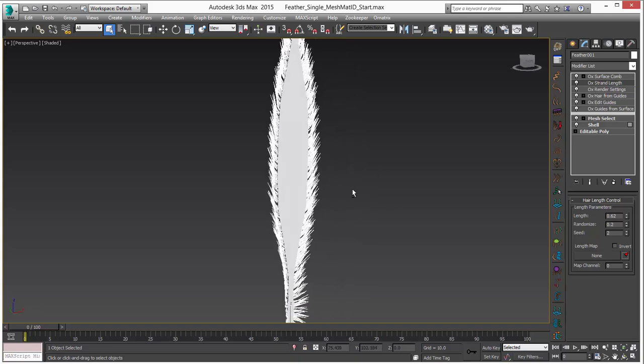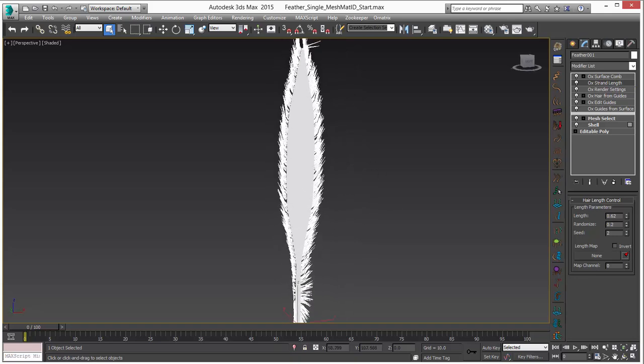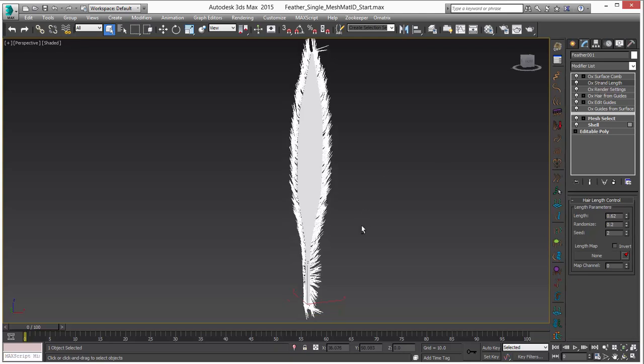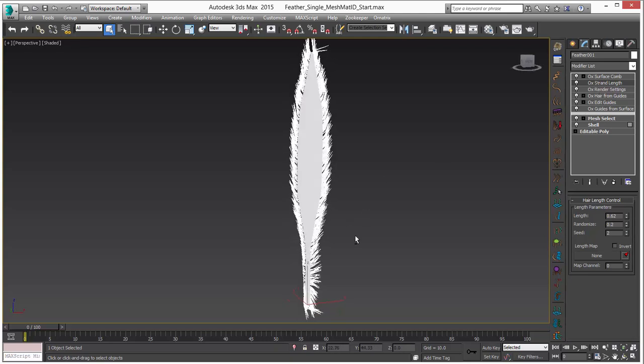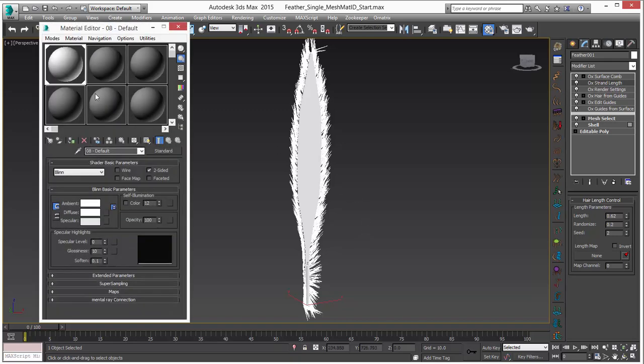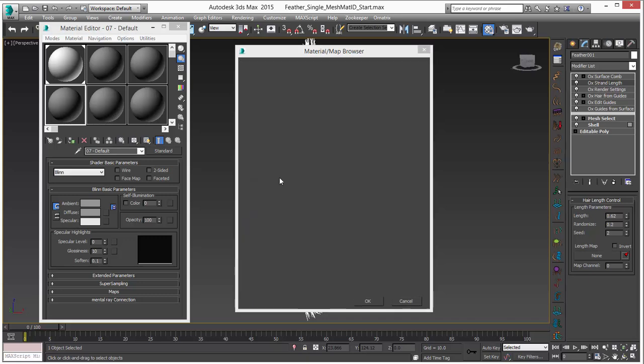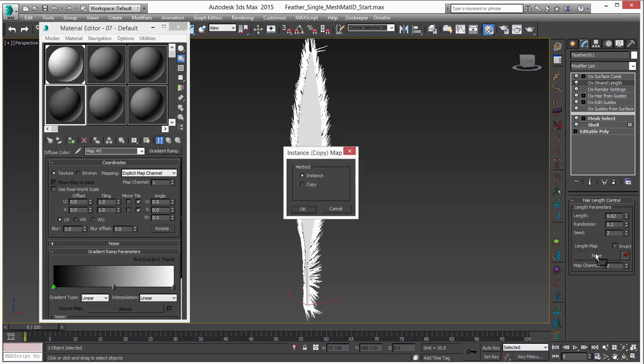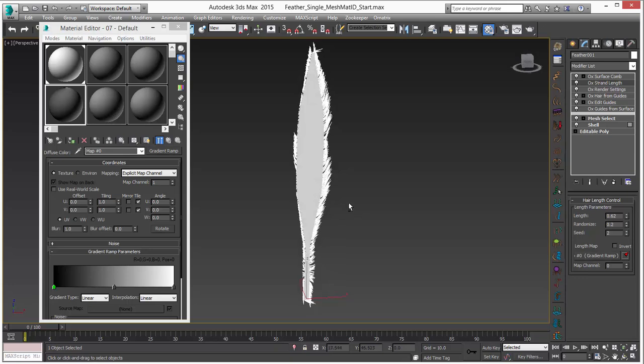Now last but not least what we're going to do is add a map to the length modifier here because we don't really want them super long at the base. Let me go into my materials and add our gradient ramp and apply that to the length map. I'll grab that and put it into the length map. Choose instance. And you can see we get something kind of wacky here.